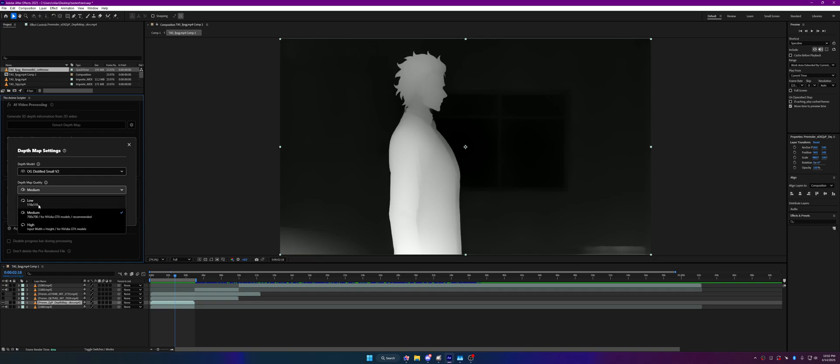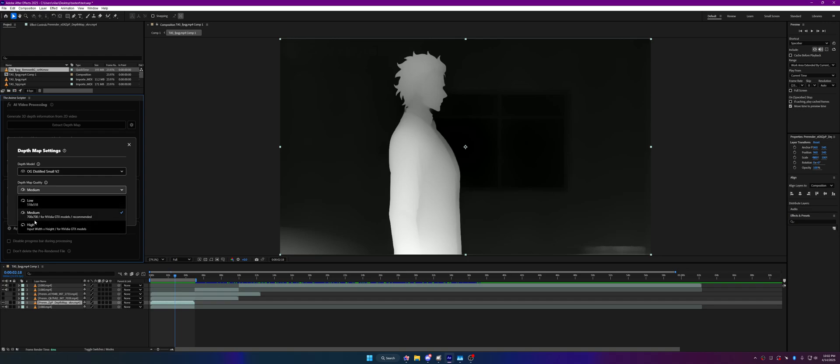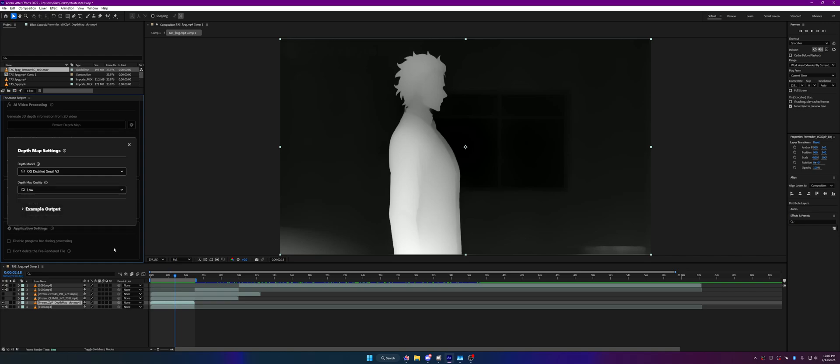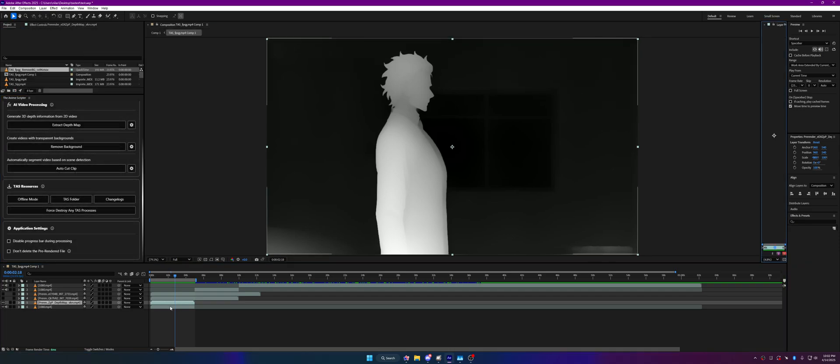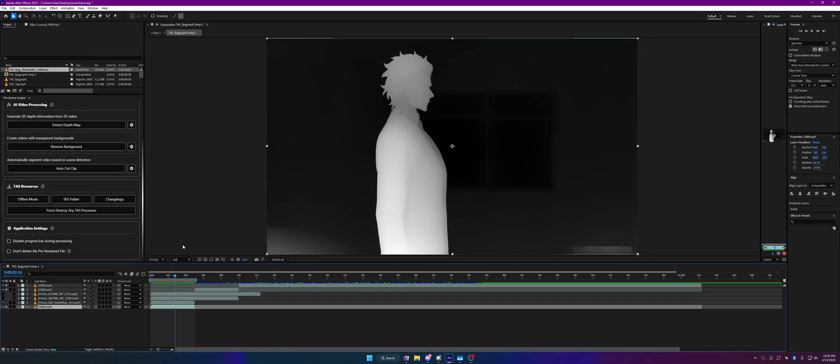Do you know that the original paper or the AI itself was trained on 518 by 518? So any modifications you make here may result in some artifacts, but it generally provides better quality. I recommend the medium one. It's not too far from the original resolution the AI was trained on and it provides better results. We can also run 518 by 518 for testing purposes.